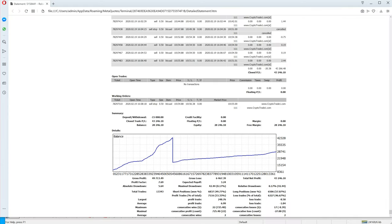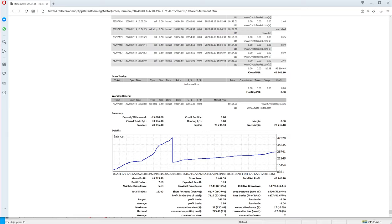You can see the statement and you can analyze the results. The outcome, the gross profit is $49,713 US dollars. The gross loss is $6,467, which is pretty neat, and the maximum drawdown is 42, that is 0.17%.